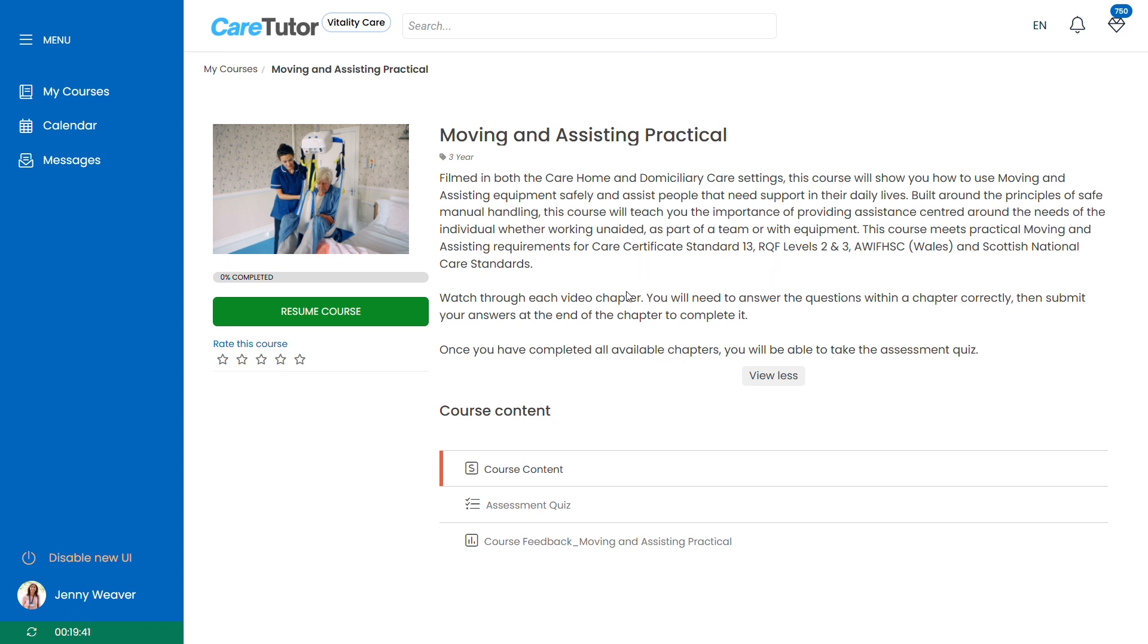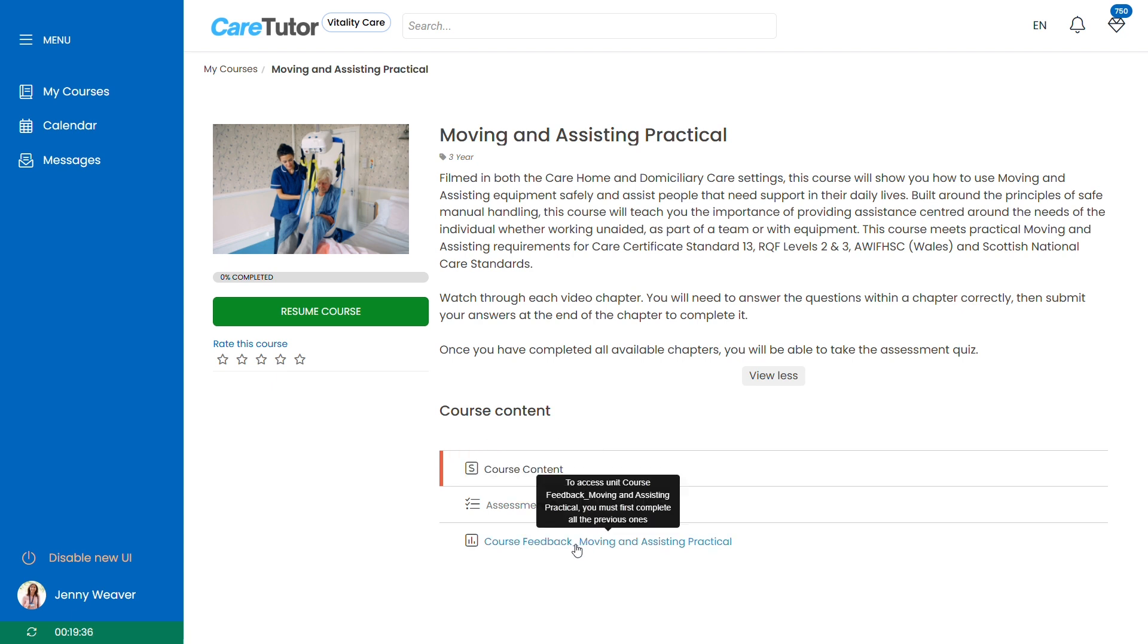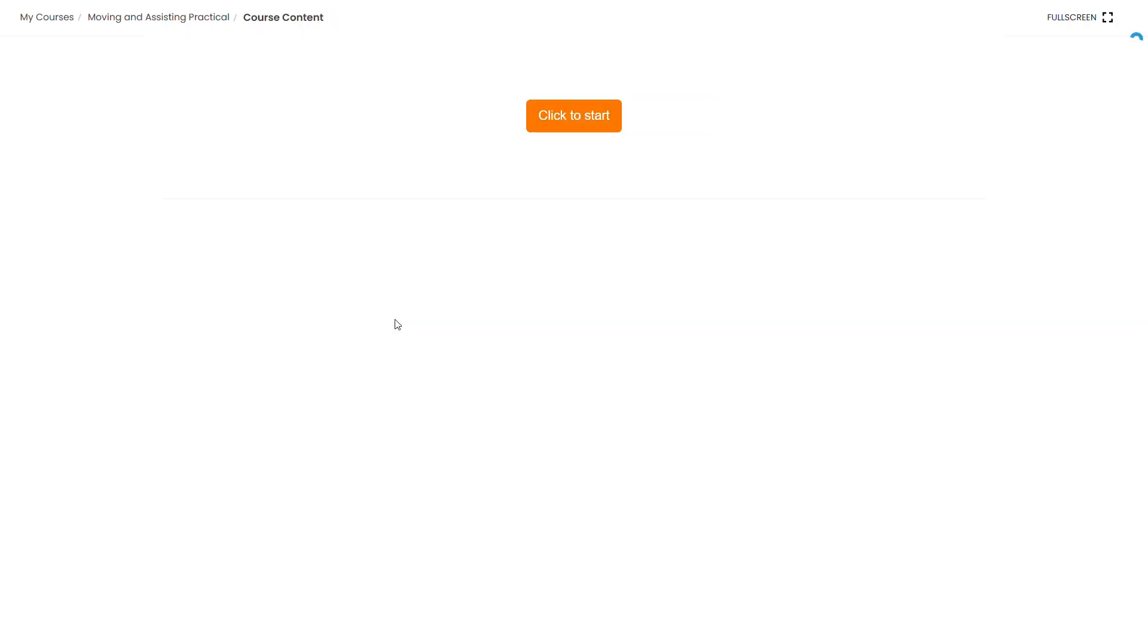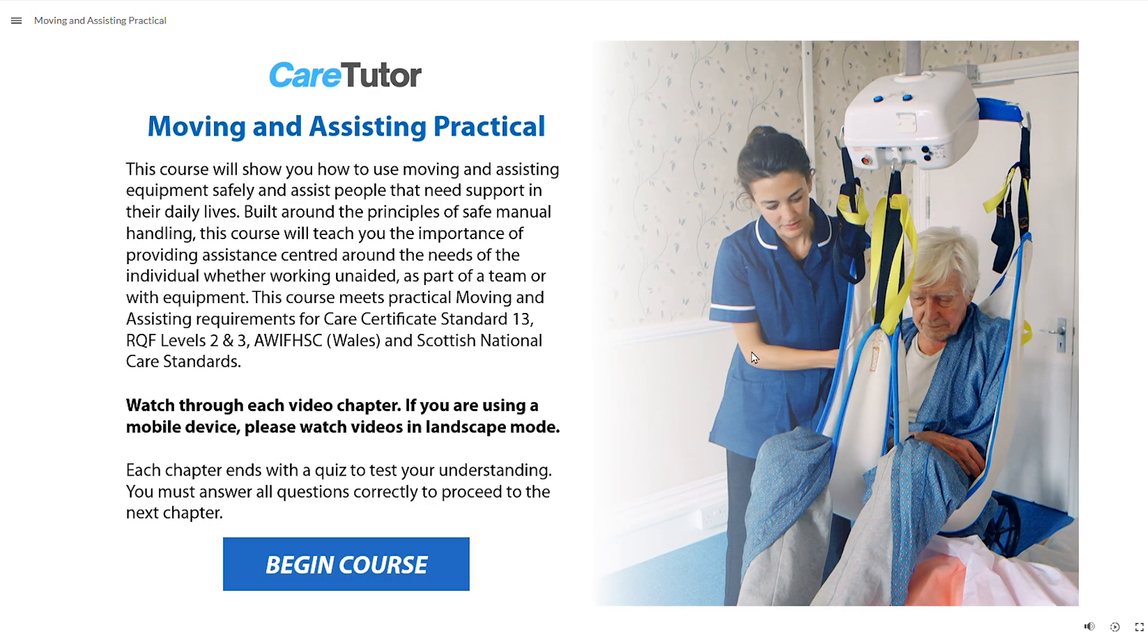The actual interactive e-learning course is covered in the course content which once completed will allow you to access the assessment and the feedback. Click the start or resume course button to continue where you left off in the course. The course will then open up in a pop-up window for you and you can click the begin course button to start the course.